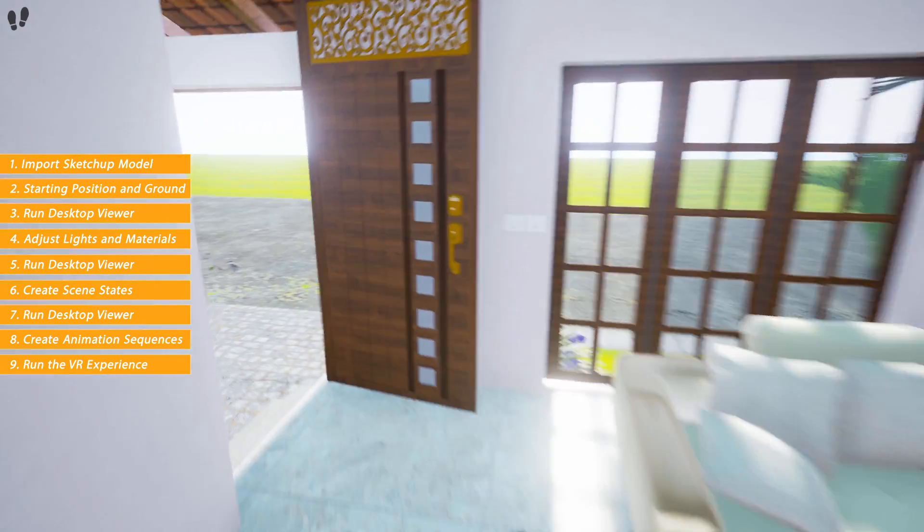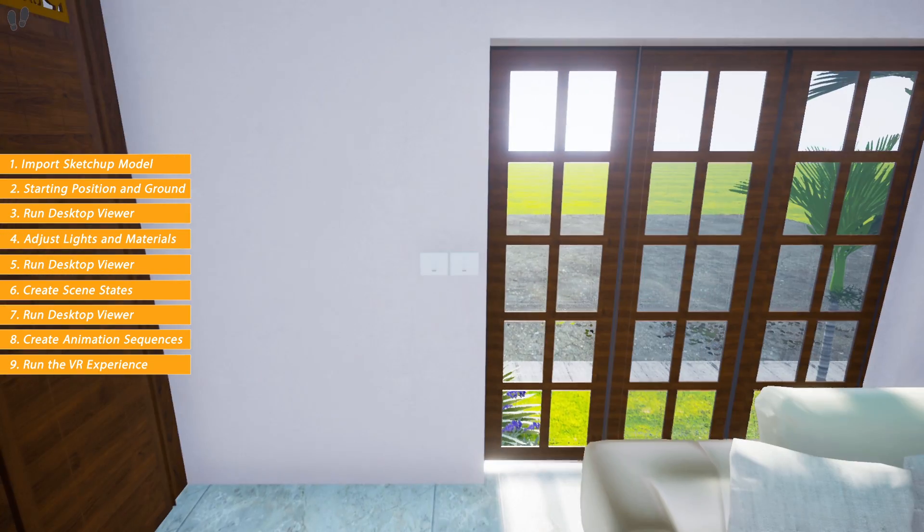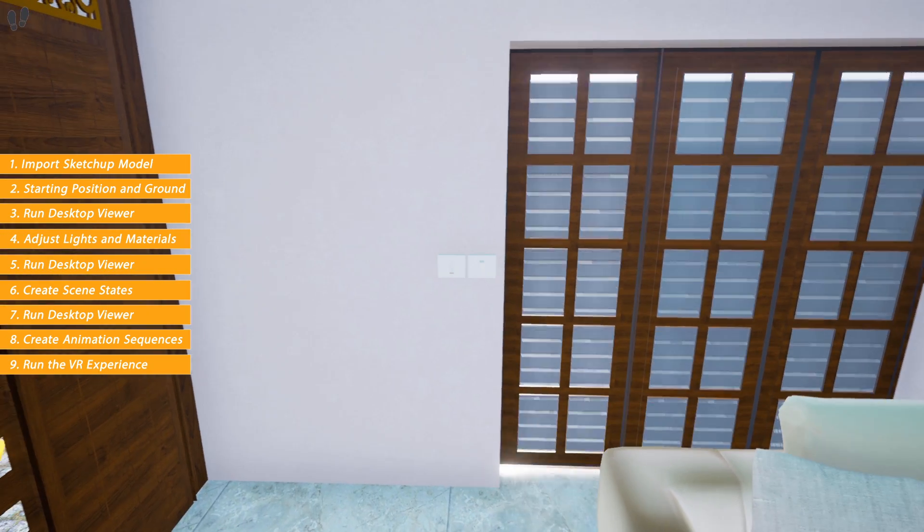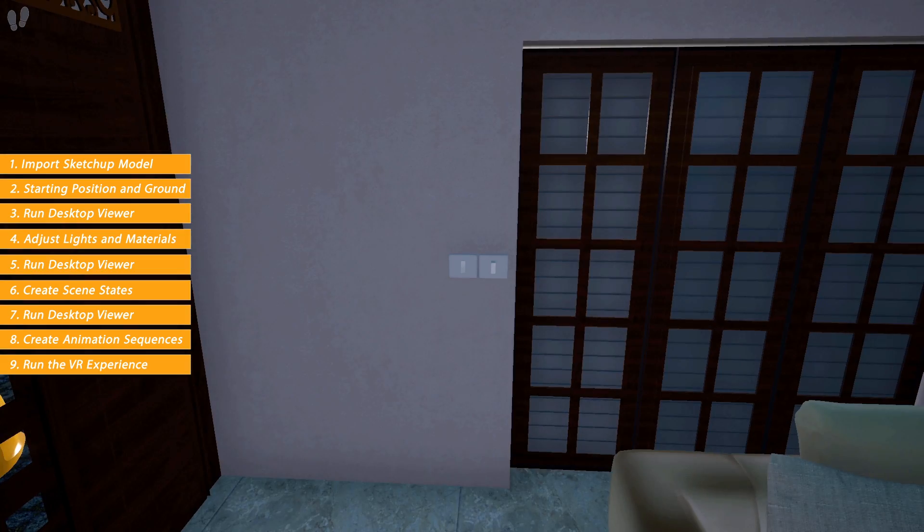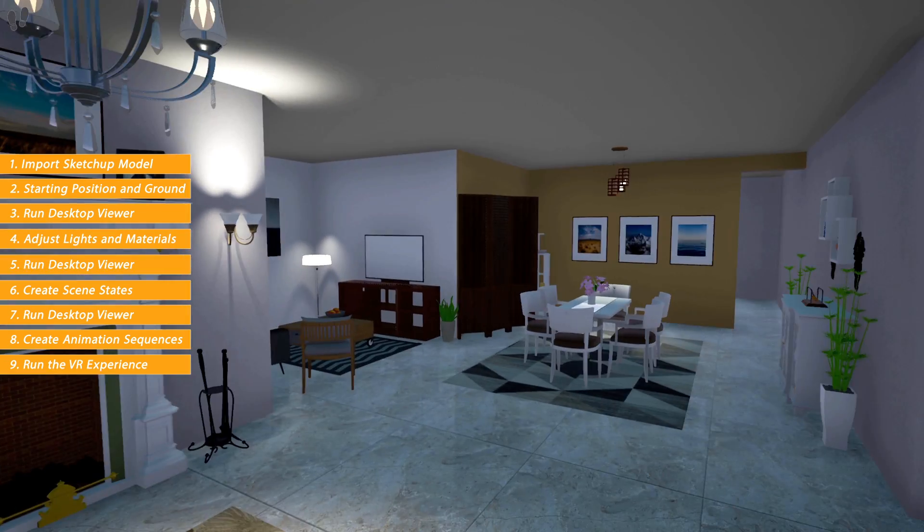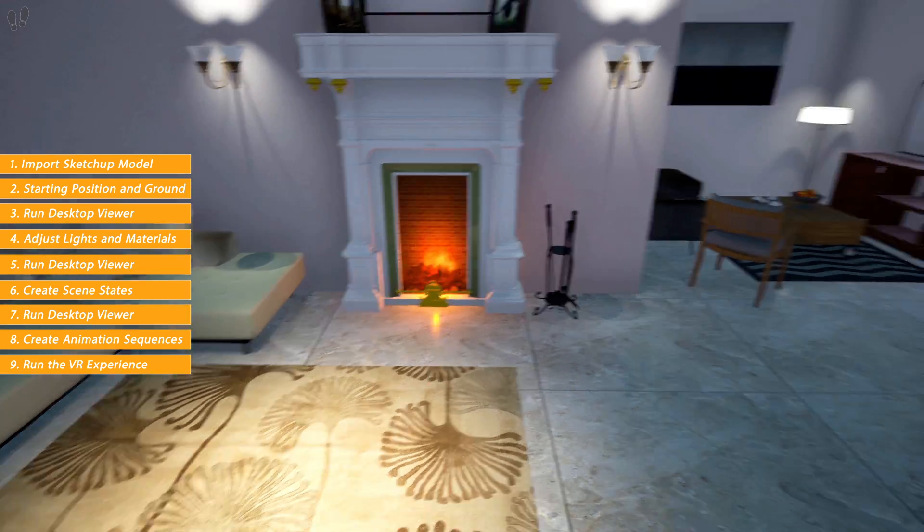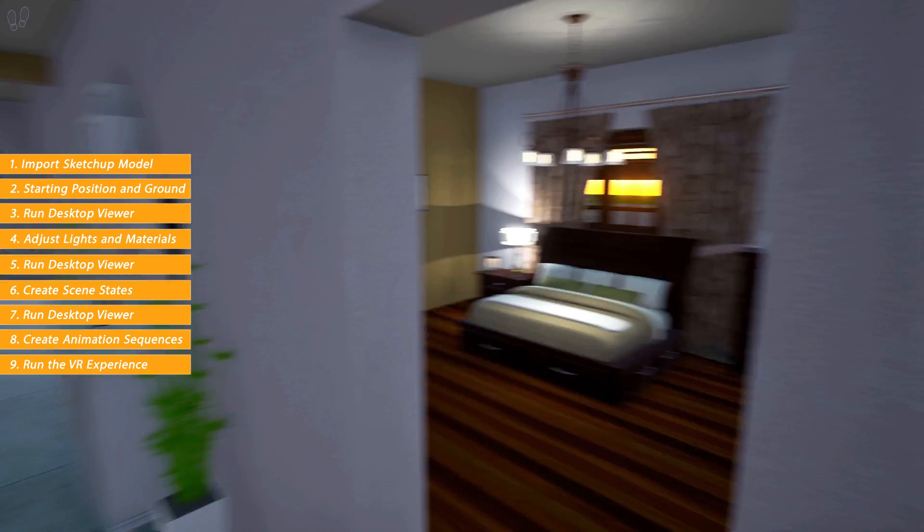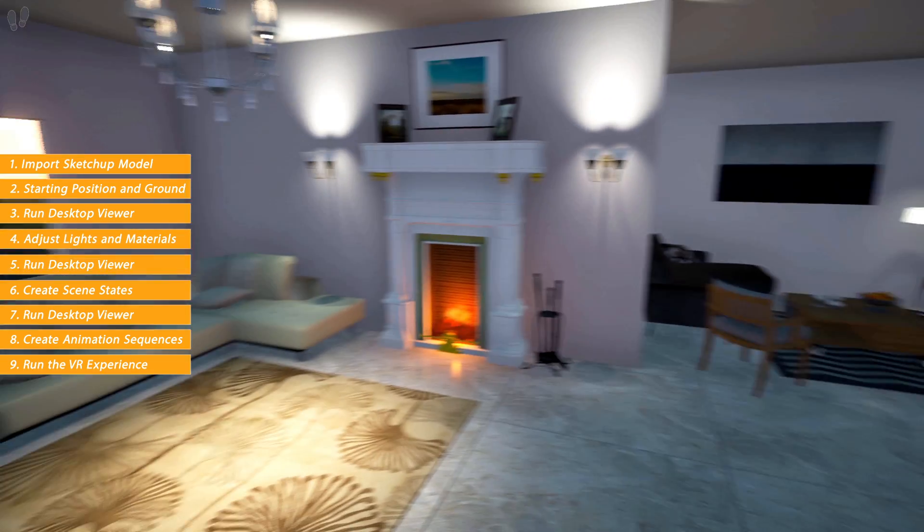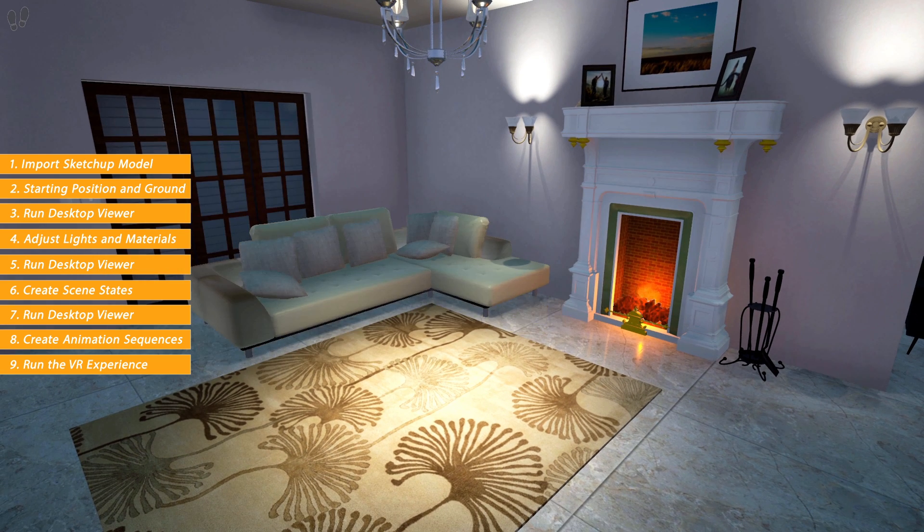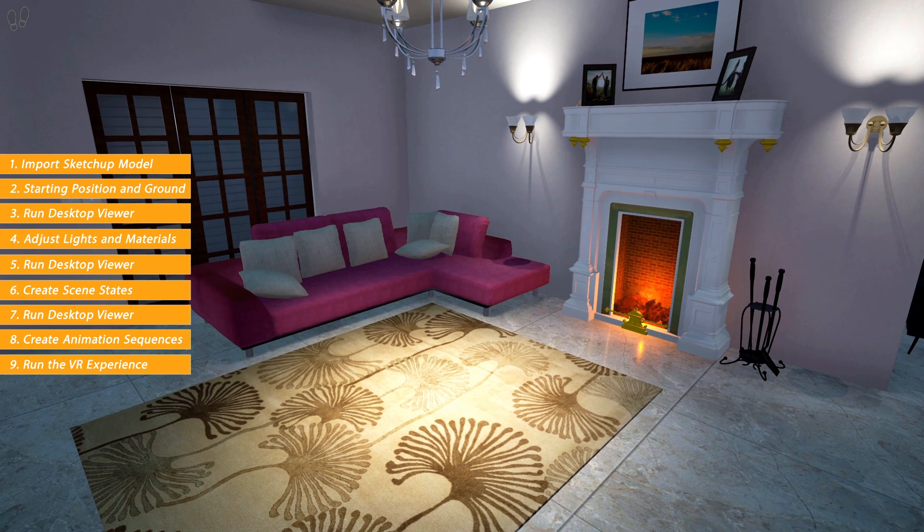SimLab Composer offers you great tools that can transform your Rhino 3D design into an interactive and exciting environment with ease. And with the ever-evolving VR technology by SimLab Soft, presenting your 3D design will become a unique and an unforgettable experience for your clients. Thank you very much.